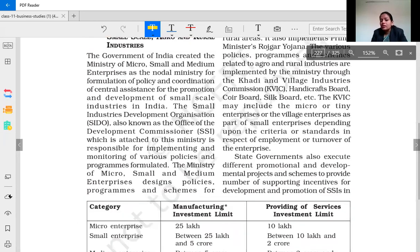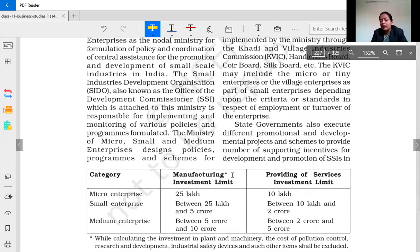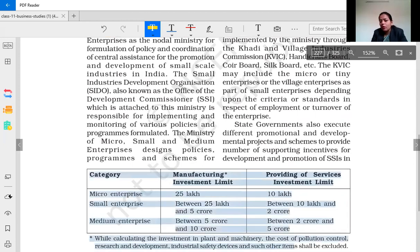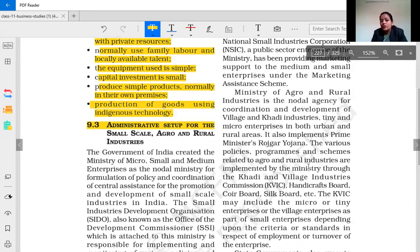To summarize the definitions: in the manufacturing sector, micro enterprises have investment in plant and machinery up to 25 lakh, small enterprises between 25 lakh and 5 crore, and medium enterprises between 5 crore and 10 crore. In the service sector, micro enterprises have investment in equipment up to 10 lakh, small enterprises between 10 lakh and 2 crore, and medium enterprises between 2 crore and 5 crore. Students should prepare notes and learn all these definitions.